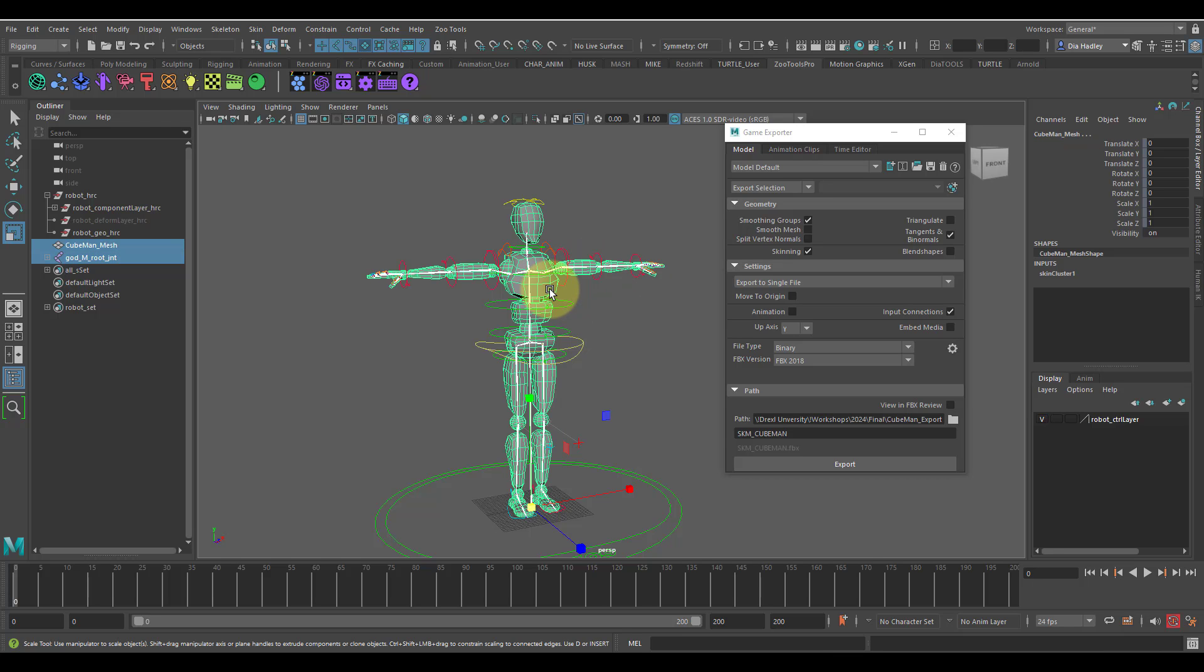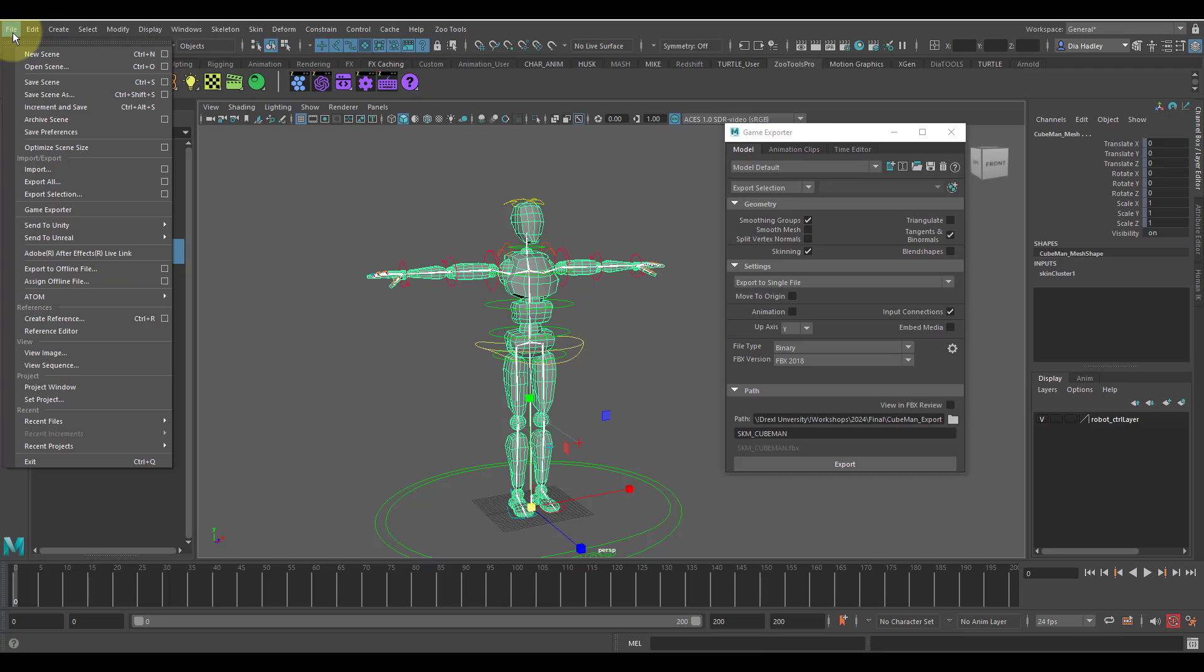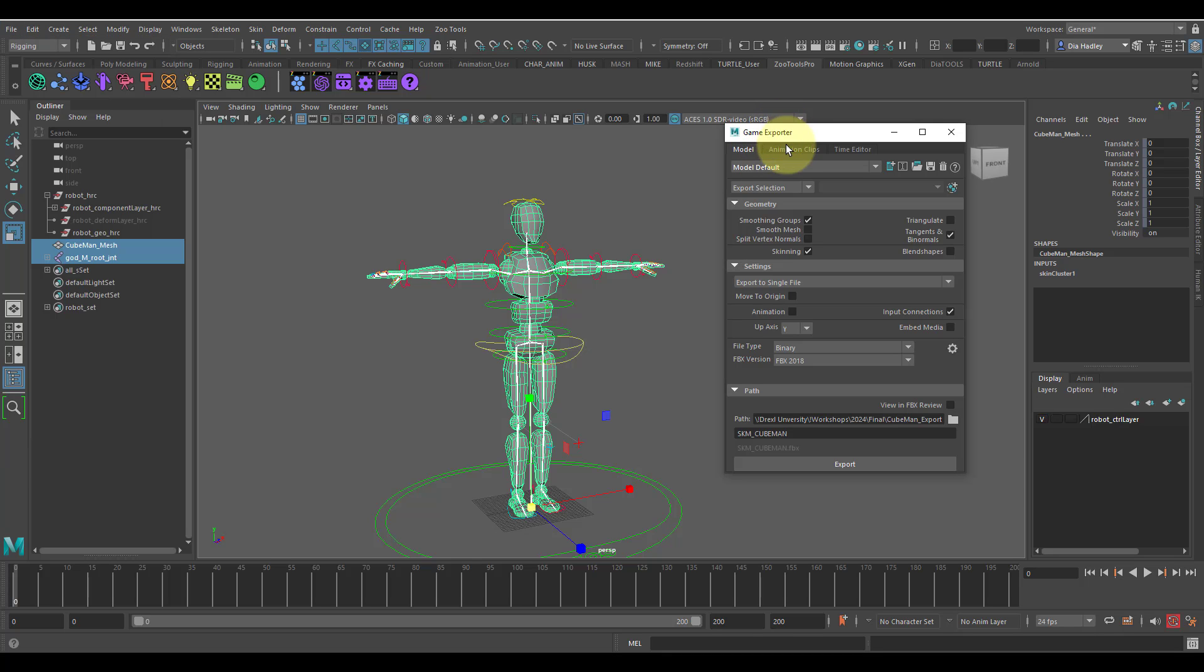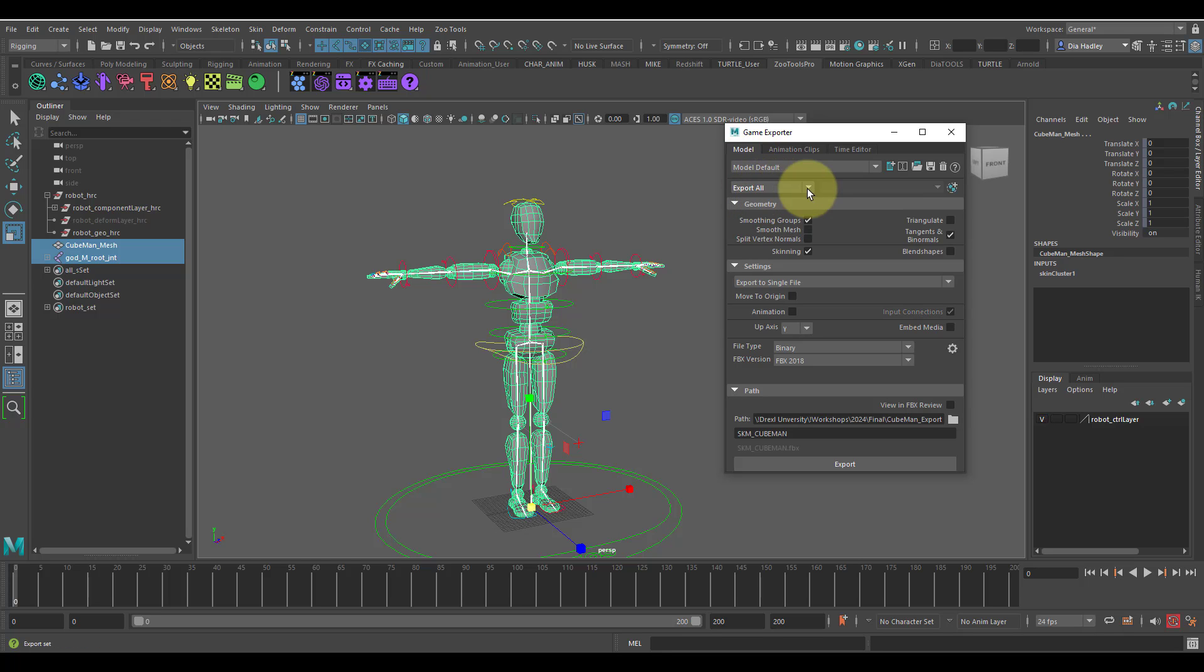Once those two things are selected, I open up my game exporter. Go to File, Game Exporter. Once that is open, it usually opens up to the default window which is on the models. Normally it has Select Export All, but you want to make sure you go to Export Selected.